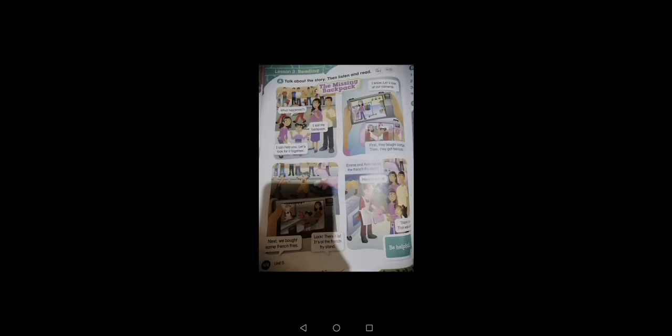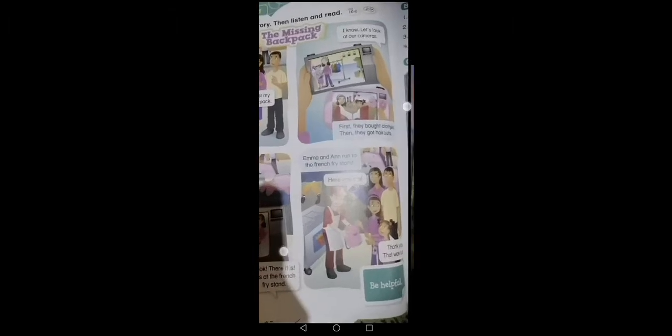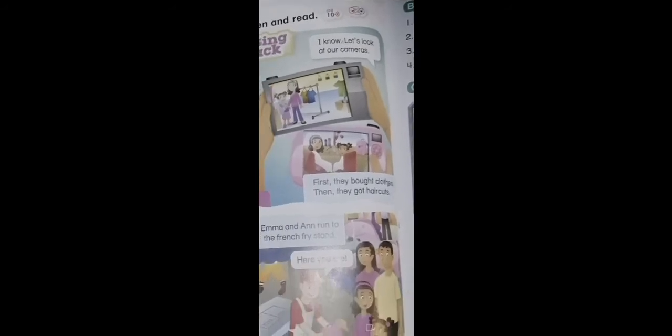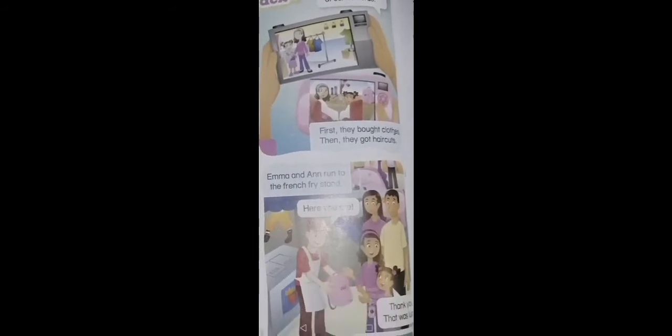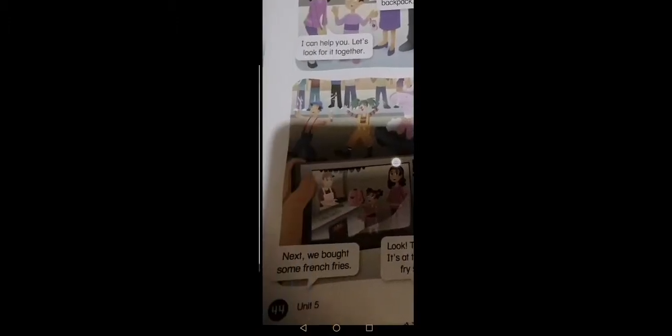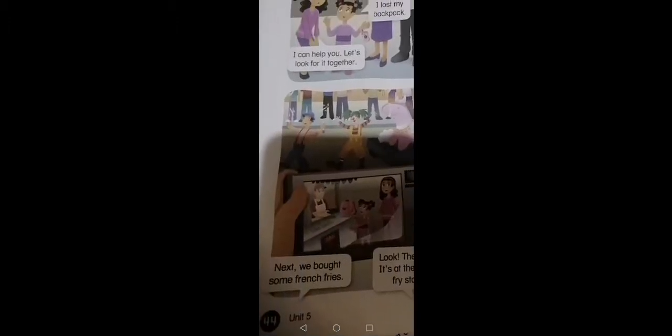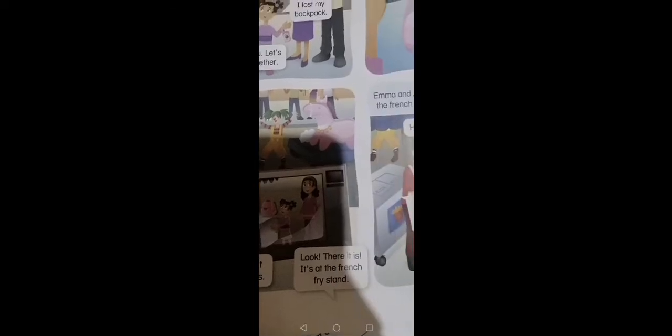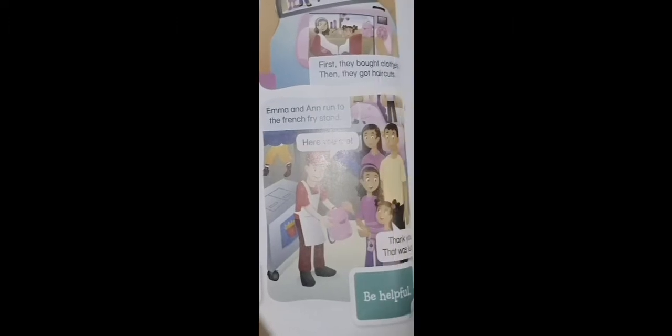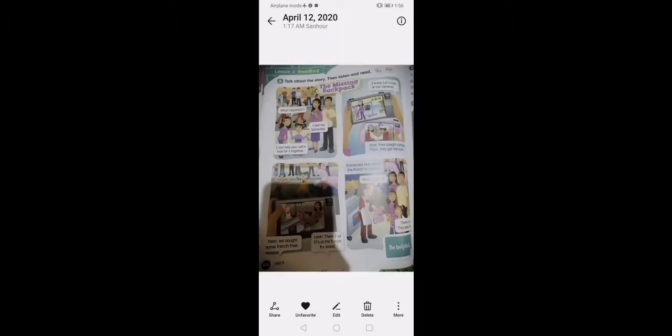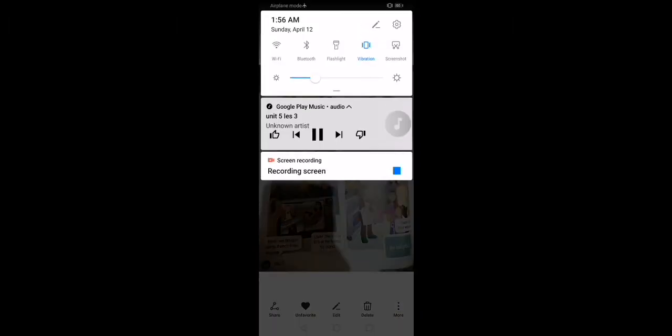My backpack! I can help you, let's look for it together. I know, let's look at our cameras. First they bought clothes, then they got haircuts. Next we bought some french fries. Look, there it is! It's at the french fry stand. Emma and Ann run to the french fry stand. Here you are, thank you. That was lucky.